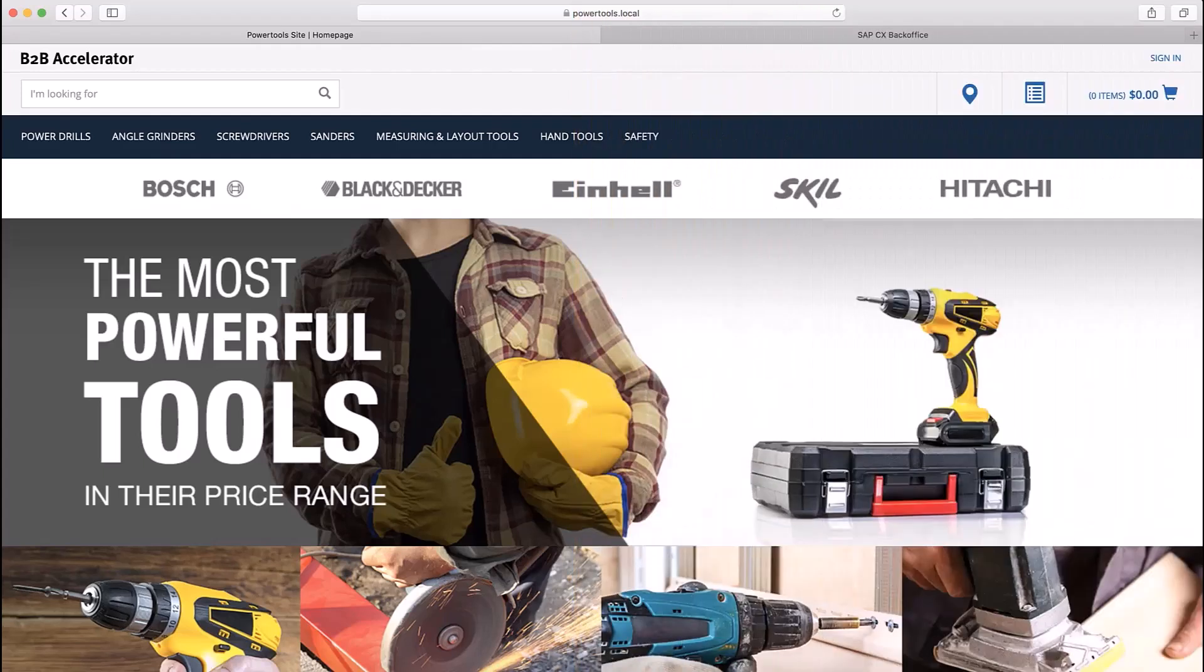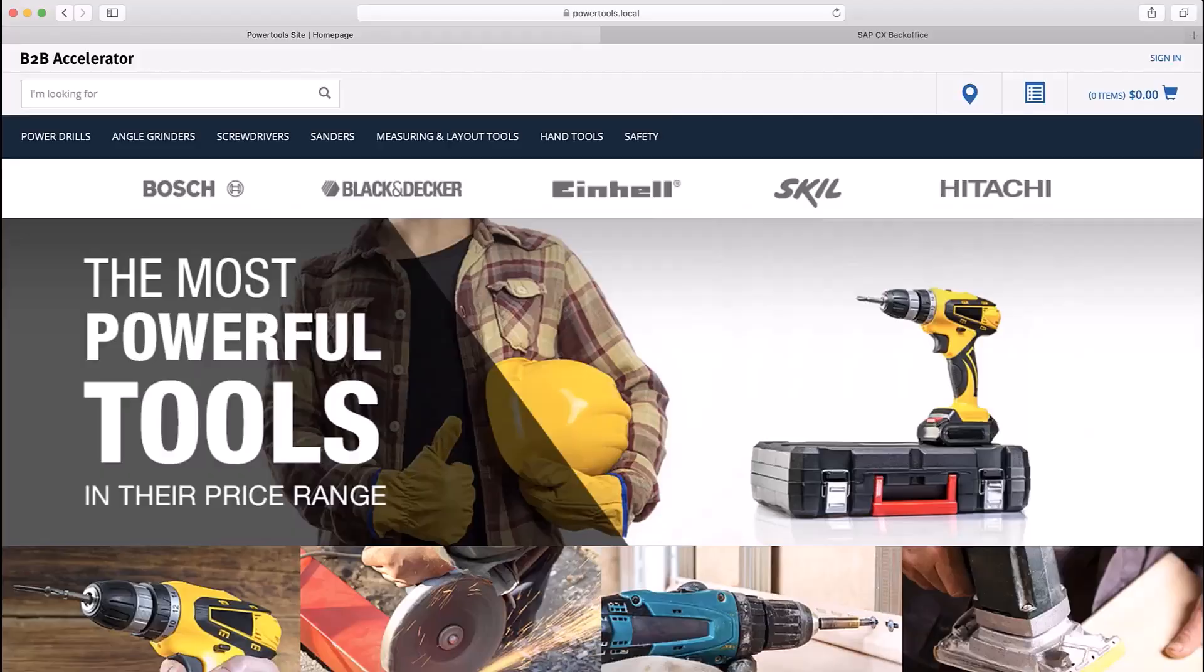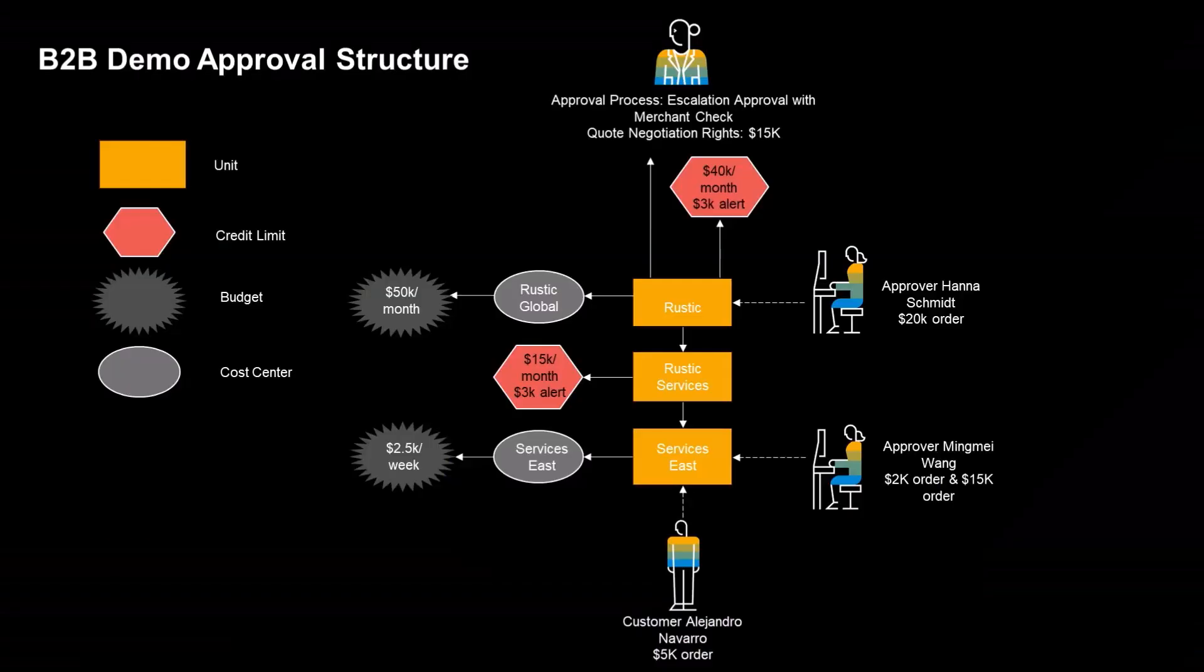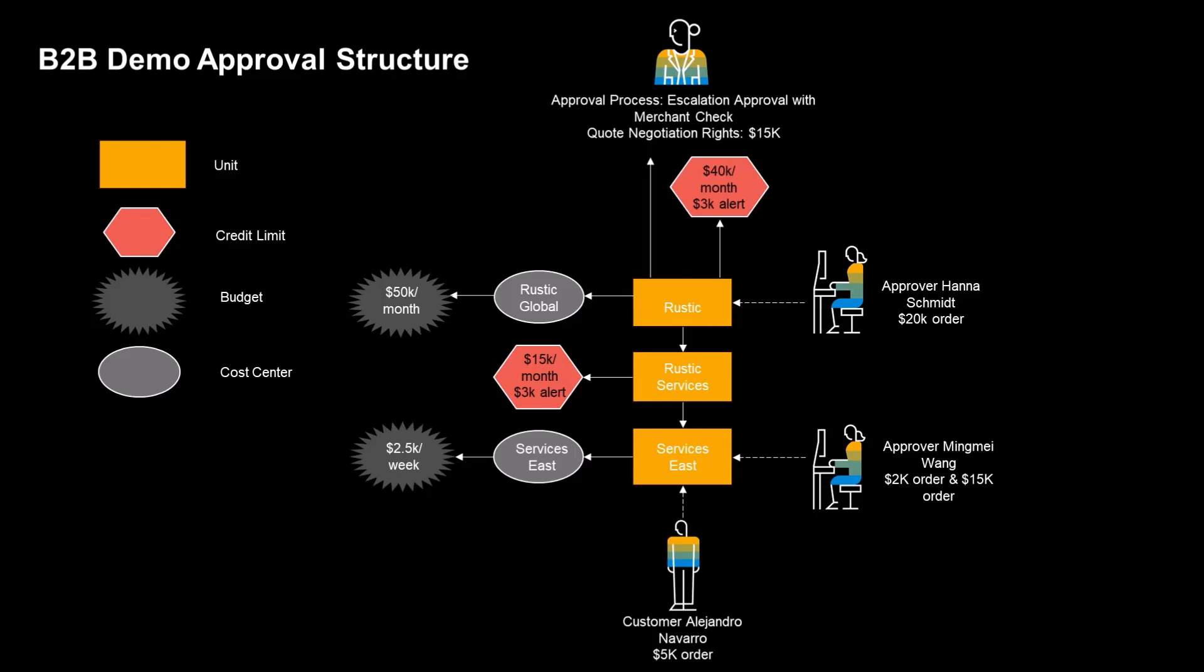The Power Tools extension provides us with a couple of reference customer organizations. Rustic Hardware is the one that I'm going to use for this demonstration. Here is a diagram that illustrates the approval hierarchy for Rustic Hardware. Only the relevant units and their associations are shown.